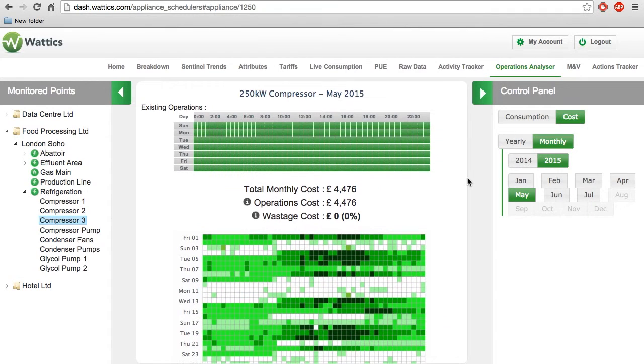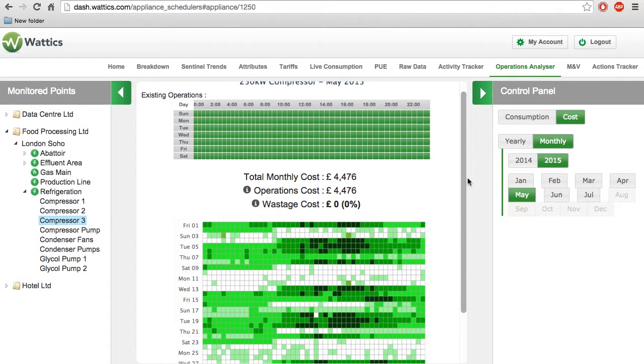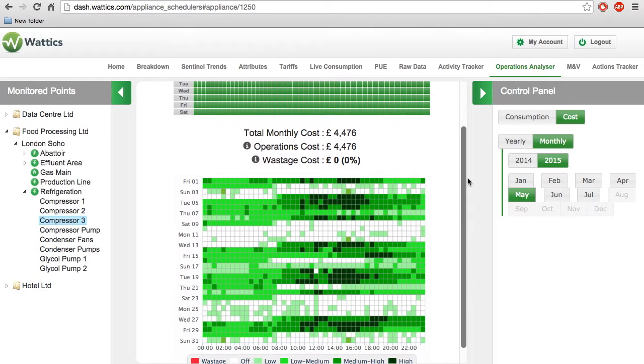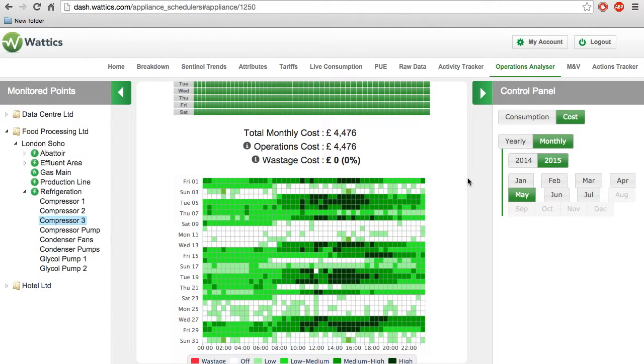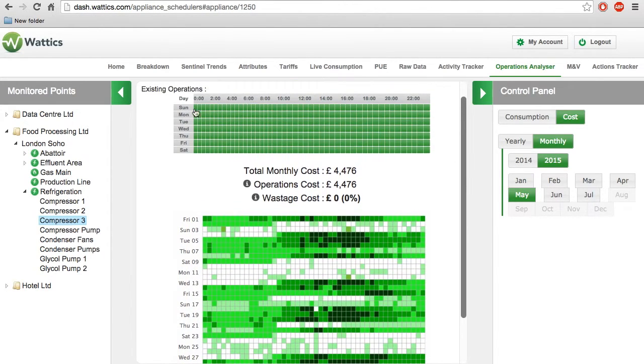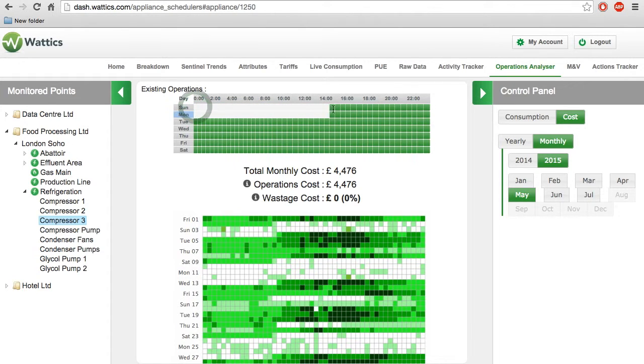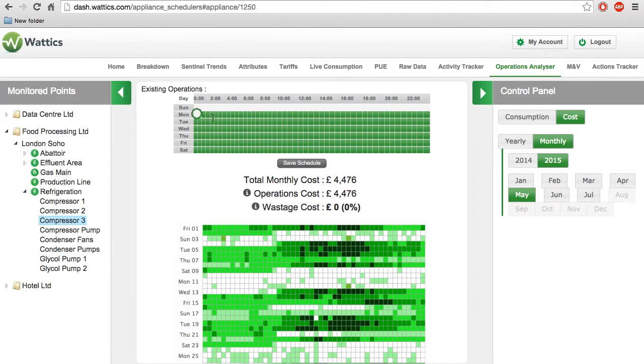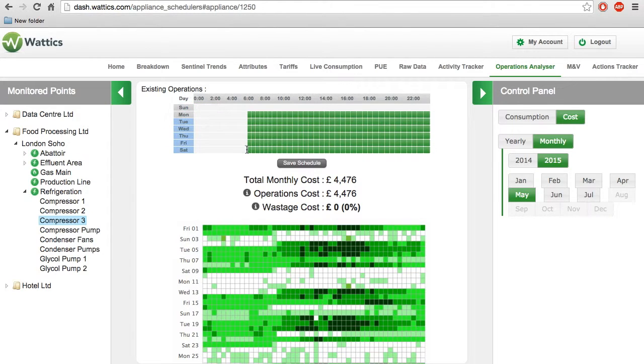Using the same appliance from the Activity tab, the figure on the bottom is the exact same figure last shown in the Activity Tracker tab. If we chose to turn off the compressor all day Sunday, and every day from midnight to around 6 a.m. by deselecting the green boxes in the existing operation schedule,